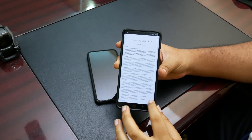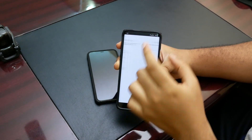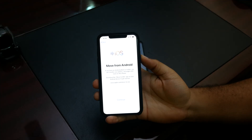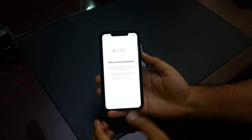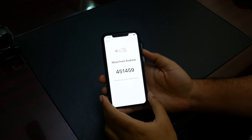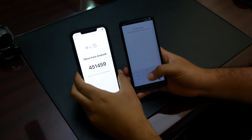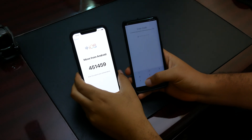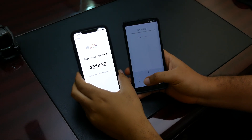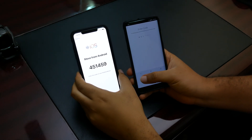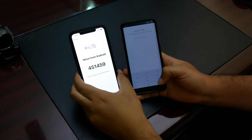Terms and conditions — I agree. Find your code, click Next. Now I have to come back to the iPhone and click Continue. You see there, that's the code — we enter that code: 451459.